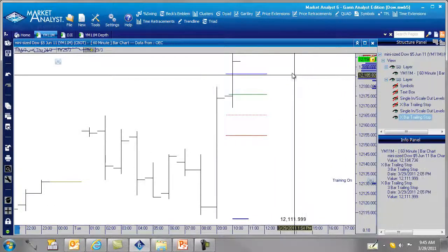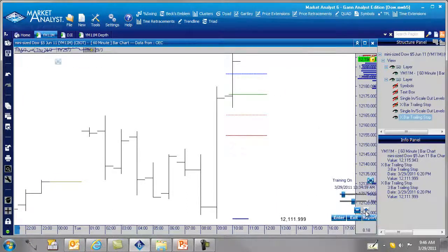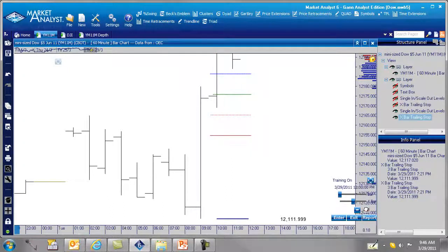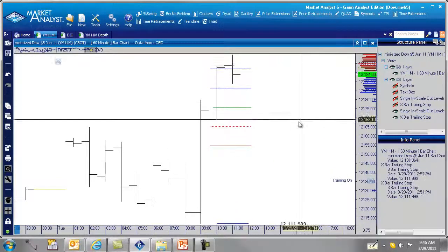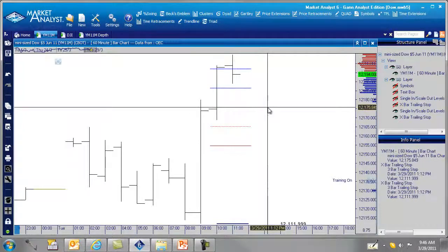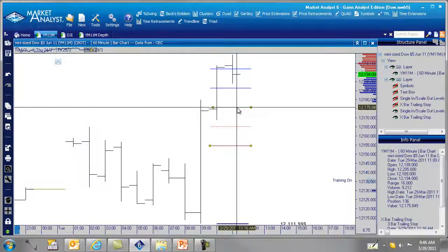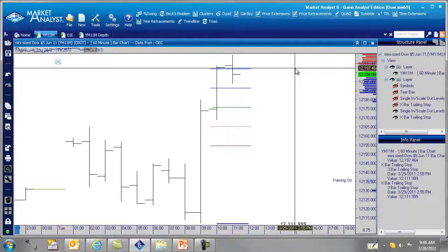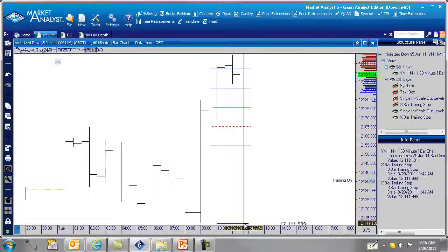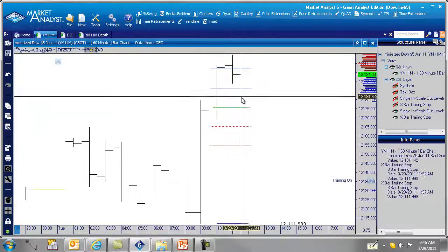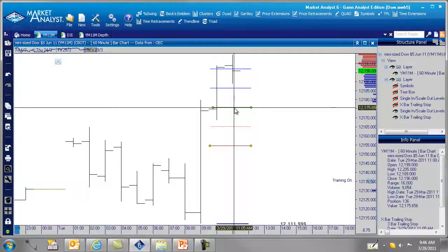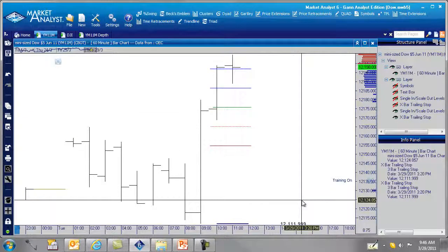With this strategy, the worst case scenario is the market comes down and hits the green line, stopping us out at the entry level where we put the trade on. If the market continues to rally and your three-bar trailing stop starts to go above the green line, that's when the three-bar trailing stop kicks in, and you can move your stop above your entry point. That's how you use the single and scale-out levels in Market Analyst along with the three-bar trailing stop.